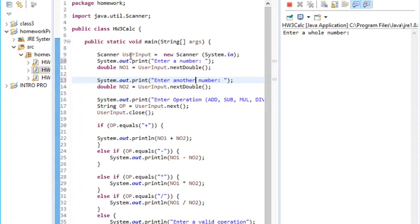I created a scanner because the user has to give an input and I named it userInput. I printed 'enter a number' which is the first number, and I made it a double just in case a user tries to divide and it gives a decimal point.